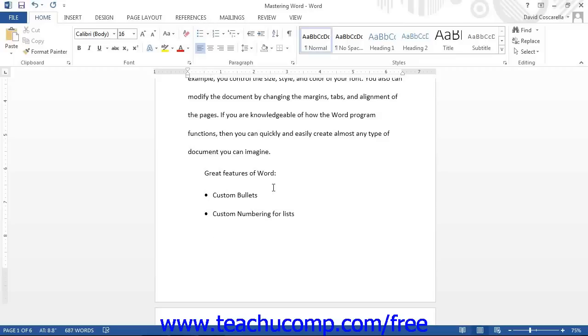You can also begin a numbered list as you type by typing an Arabic or Roman numeral followed by either a period, dash, or parentheses, and then the spacebar. As with bulleting, when you press the spacebar key, the list will automatically be converted into a numbered list.